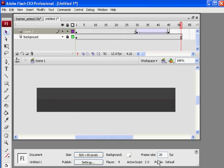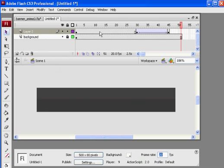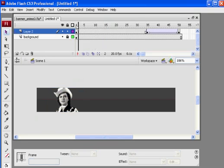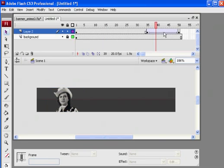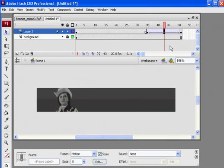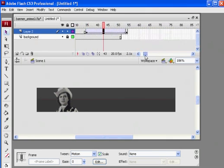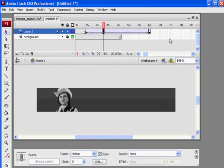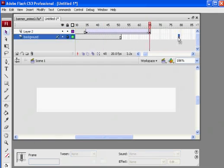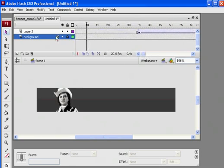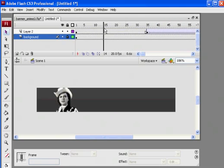I'll click here and hit F5 to add more frames so she lasts on stage until 35. Then I'll click in here and hit F5 and make it last until 65. On the bottom layer, I'll hit F5 to add more frames. So now I'm mimicking what happened in the other one. She'll be there and then she'll fade out.